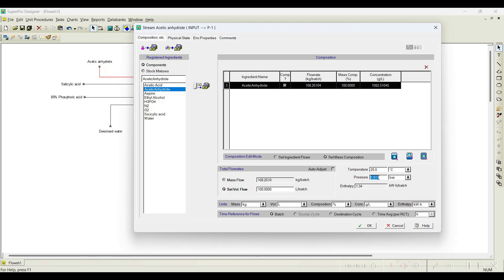Now, this volume is converted into mass because we have fed the density data there. Based on the density information, the volume in liters per batch is converted into kg per batch. That is the characteristic of batch mode of operation in SuperPro Designer — all inputs and outputs are shown on a per-batch basis. I am done with this particular tab; click OK.